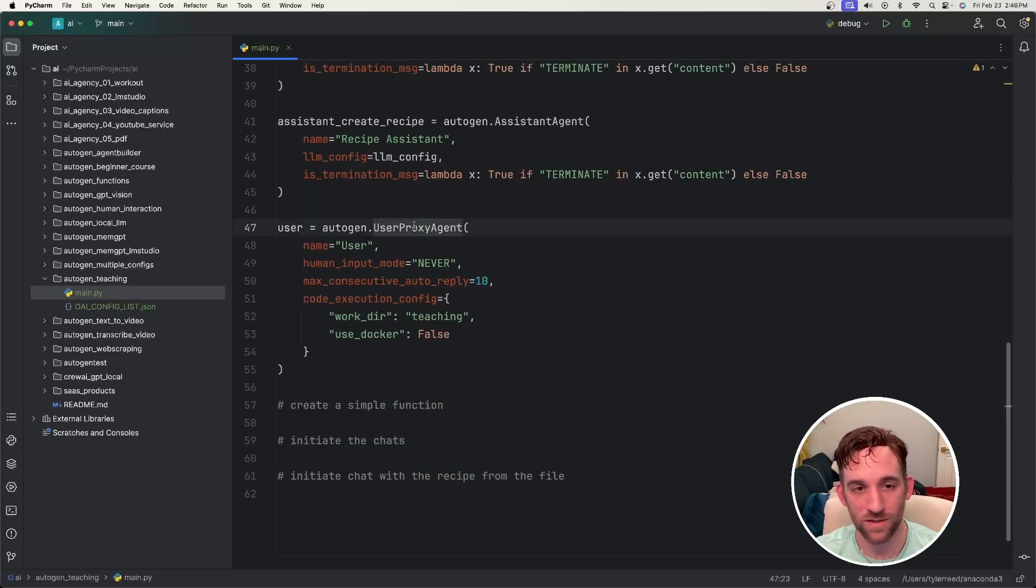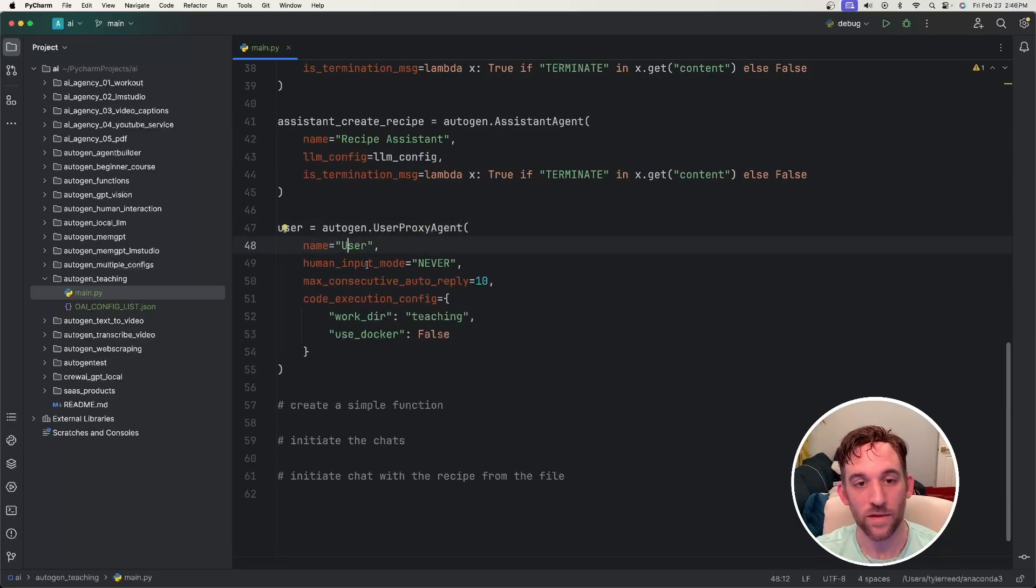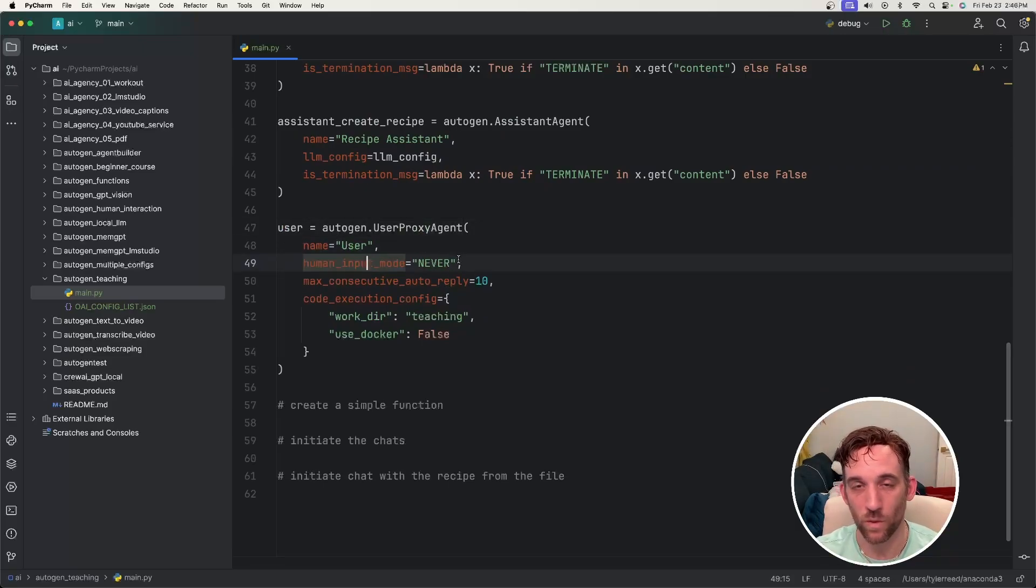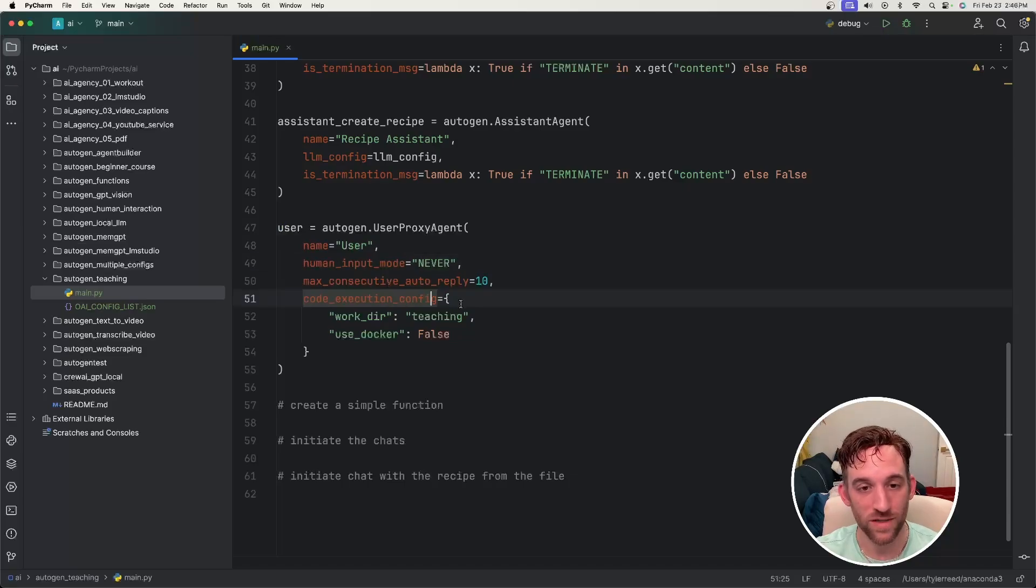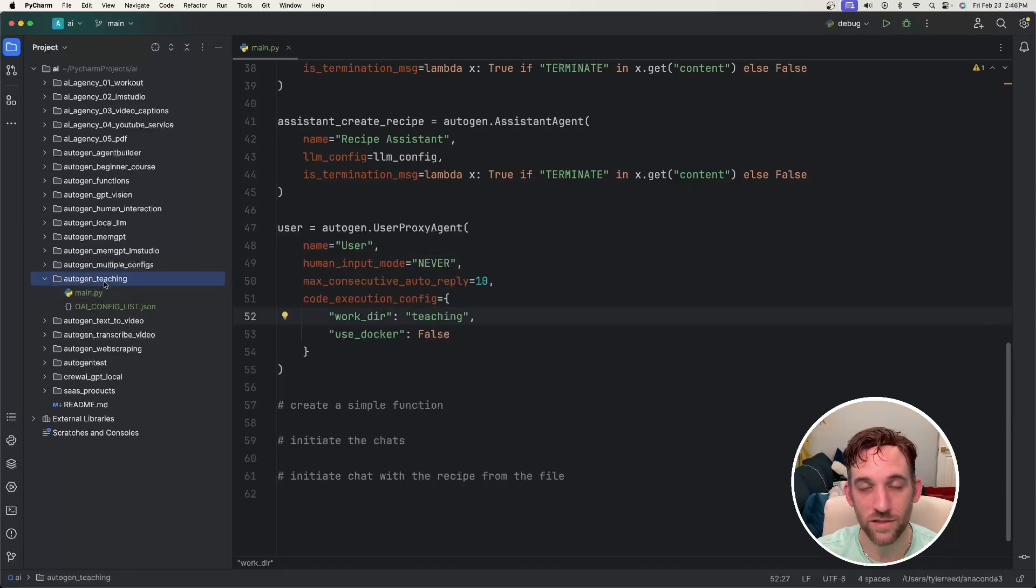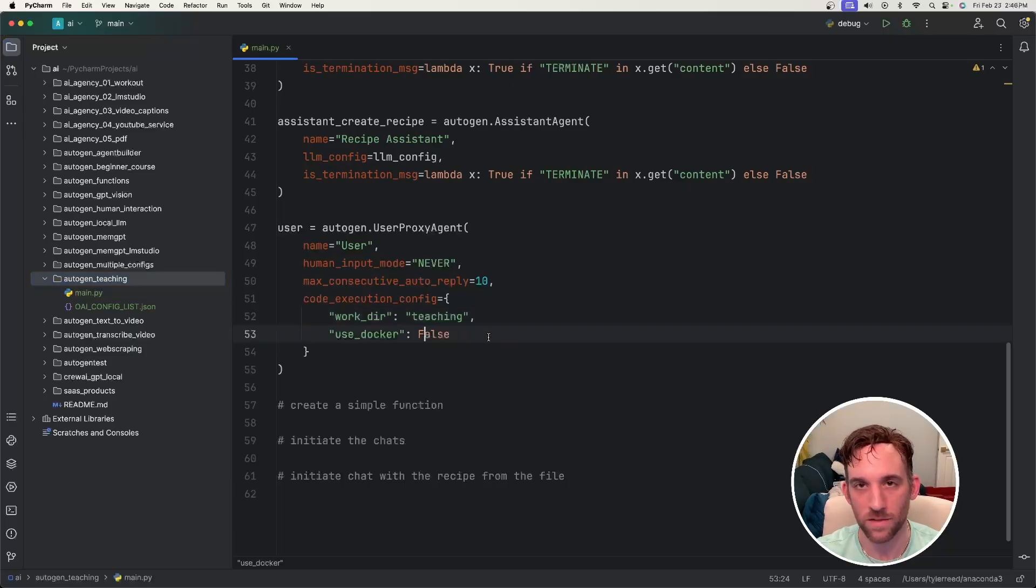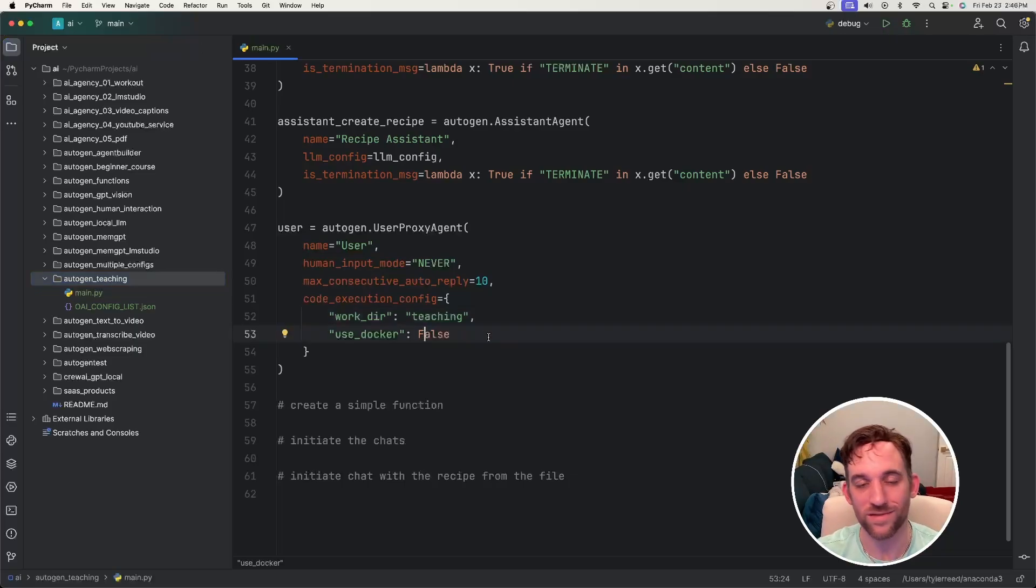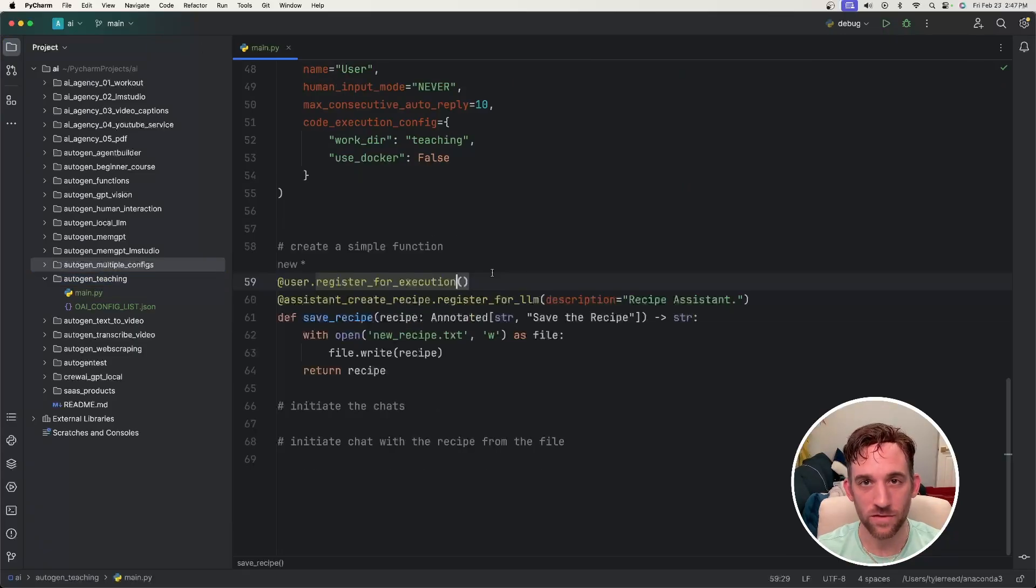For the user proxy agent, a simple name is user. The human input mode is never, so I'm never going to have any intervention with the LLM calls. Then for the code execution, it's going to create a folder called teaching under the autogen teaching directory over here once it's finished. And for use docker, this is set to false. If you have docker running, go ahead and set this to true.